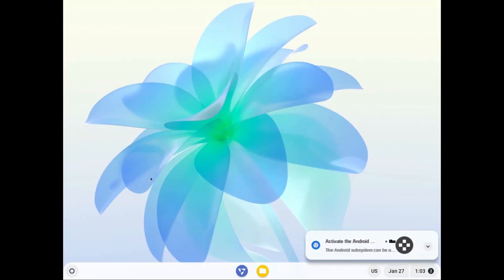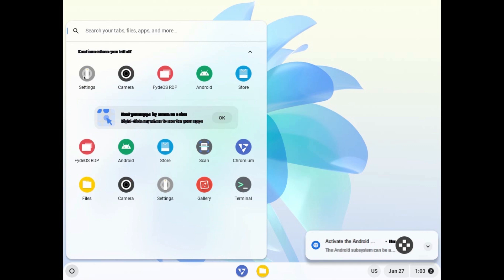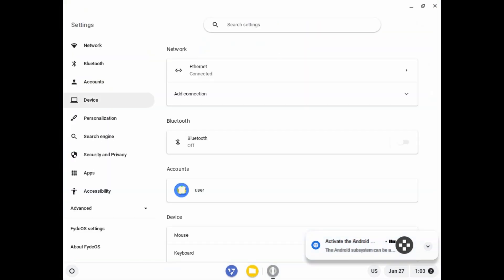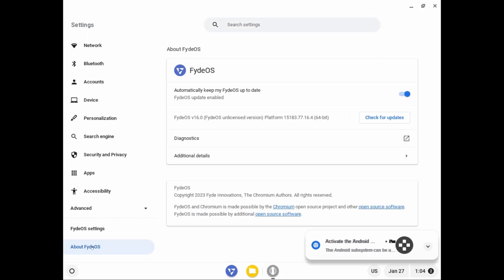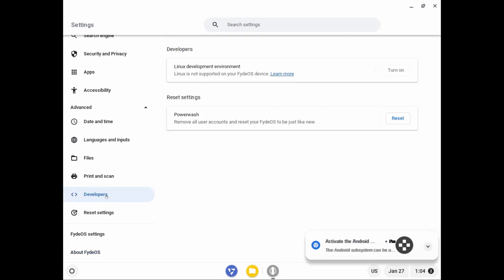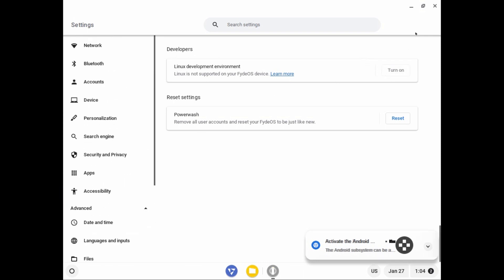We are in FIDOS. Clicking the launcher, you can see the applications already included — camera, settings, and Android store. The Settings interface looks similar to Chrome OS Flex, with basic features like Network, Bluetooth, Account, and Device. Under 'About FIDOS,' the developers made this version specifically to run in a virtual machine. Under Developers, you can see that Linux is already activated by default — the same option found in Chrome OS Flex.